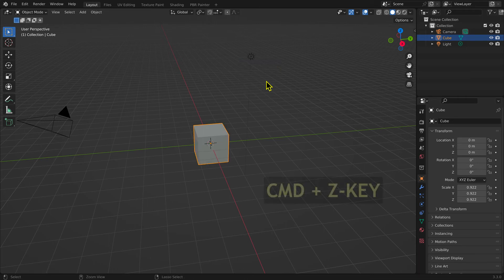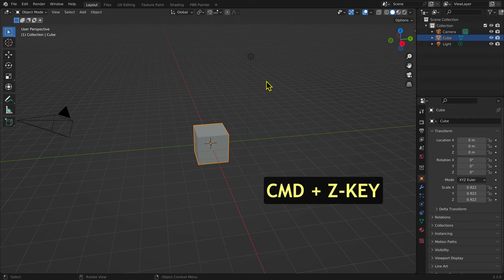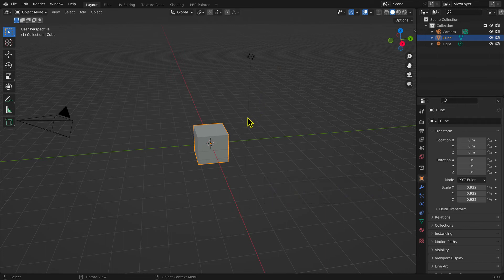Use the keyboard shortcut Command plus Z key to undo the last action.